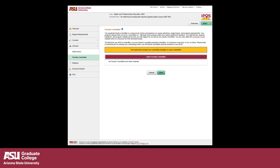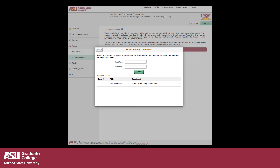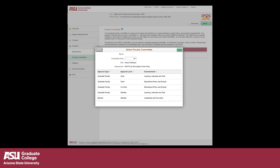You will now be taken to the Faculty Committee page. Click on the red toolbar to begin selecting your Faculty Committee. Enter the faculty member's last name and at least the first two letters of their first name and click Search. If you're unsure of who to add as your faculty committee, contact your Staff Advisor for further assistance. To select the faculty member, click on their name. Select the role your committee member will be serving in and click Done. If more faculty need to be added, repeat these steps.